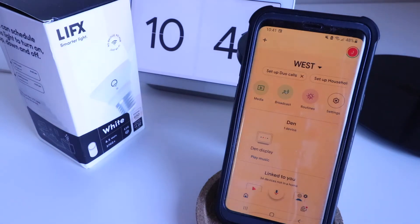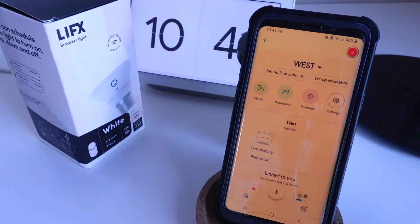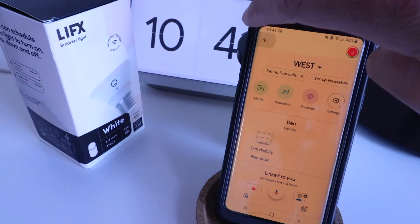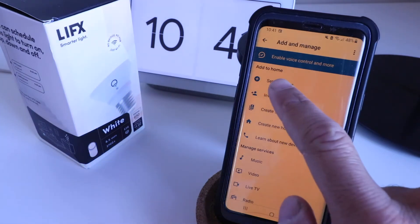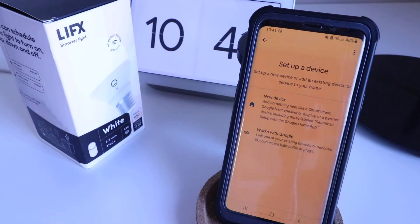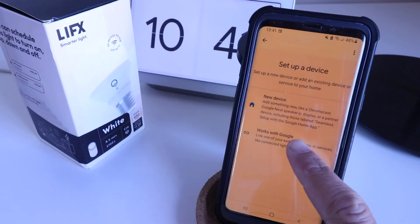Now, once we've got the Google Home app open, which we've got right here, we're just going to click in the upper left-hand corner on the plus symbol, and then we've got a couple different options here. Now, we're going to click on set up a device right here, and we've got two options. We're going to choose the second option, works with Google.